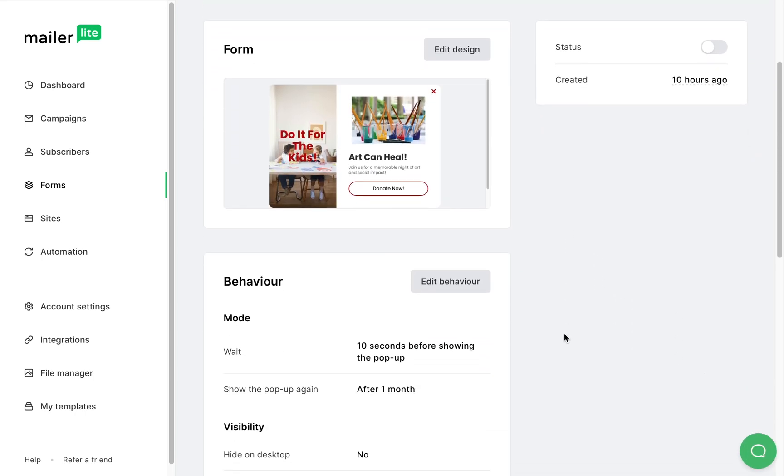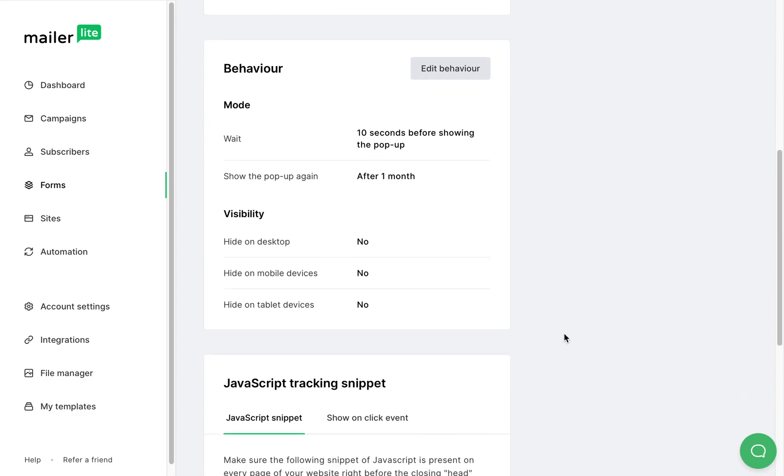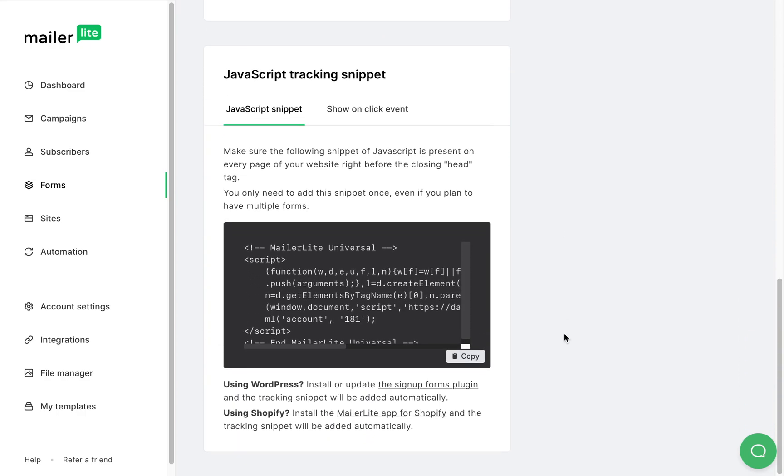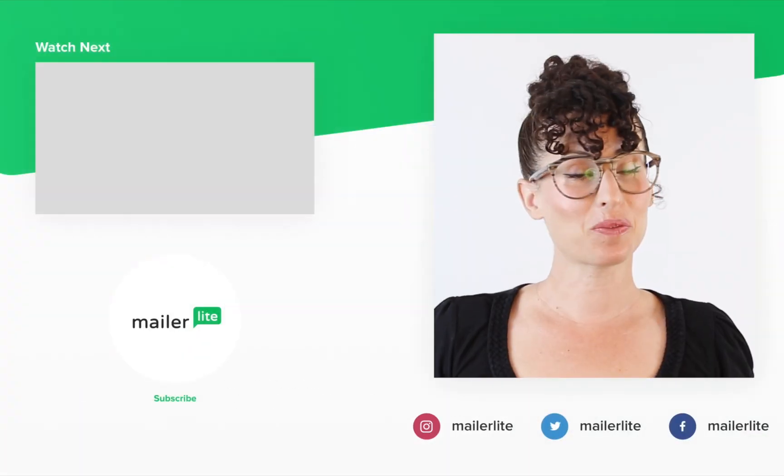You can edit the design, modify the settings and find your JavaScript snippet right here. Thanks for watching.